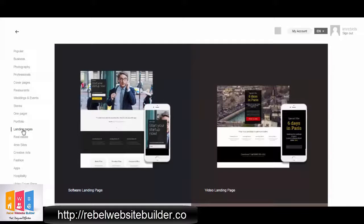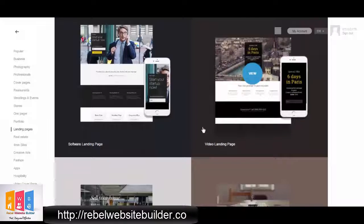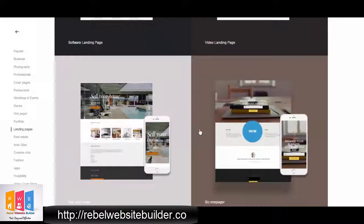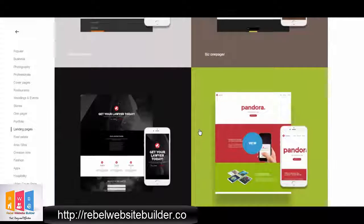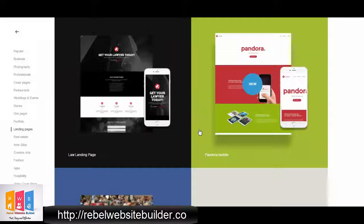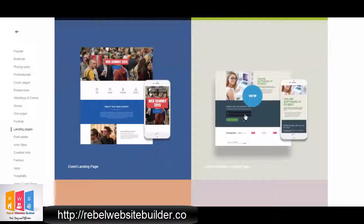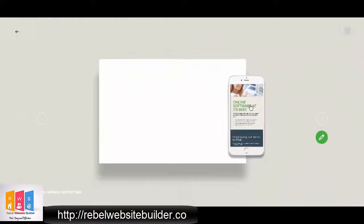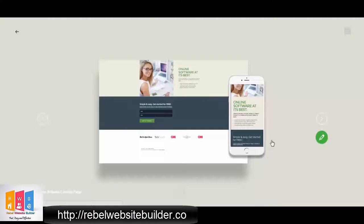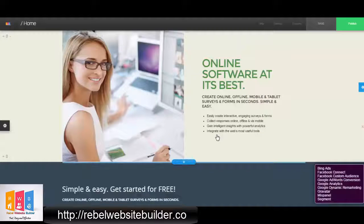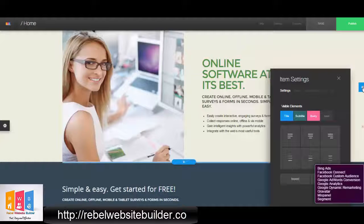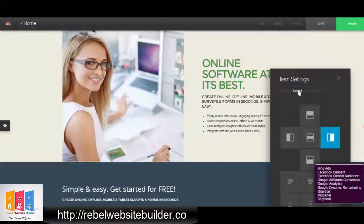I'm just going to create a landing page for you very quickly using the Rebel Website Builder. I'm going to first pick a template to use, and you can see we have landing page templates to choose from. You can just scroll down, find one you like, and even if there's not one that you want exactly, you'll see that it's very easy to completely change the look and feel of it. So I'm going to start with this one, but by the time I'm done it's not going to look like this at all.